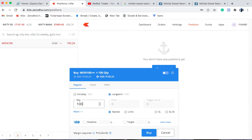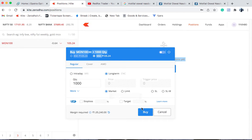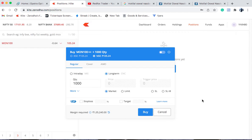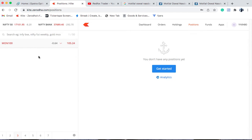One unit of this NASDAQ top-100 basket is currently priced at 105.24 rupees. If you want to buy 100 units you need 10,524 rupees; for 1,000 units you need 1,05,240 rupees in your demat account. The procedure is the same — just select a long-term market order or limit order and click buy. Today the market is closed so you'll get an error. Once you buy, it will be credited to your demat account after two days — the same rules that apply to ETFs apply here too.